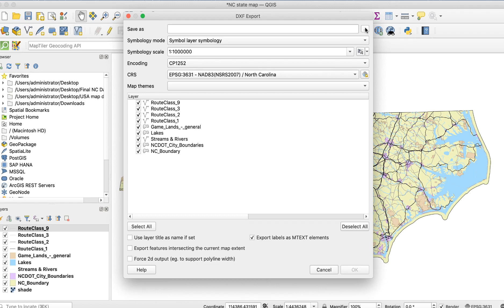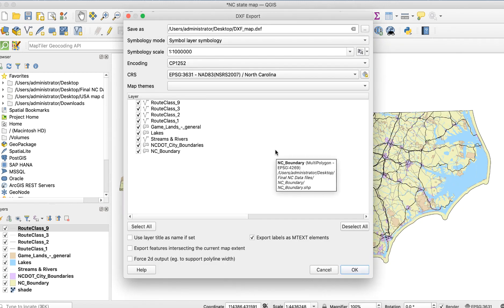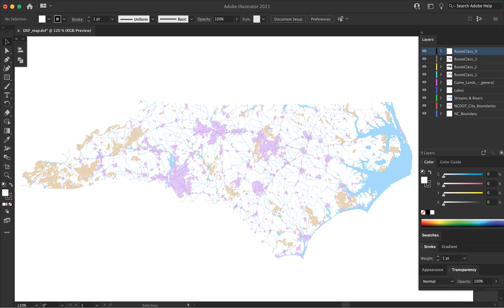You can also export the project as a DXF file. Illustrator can open DXF files, but I don't recommend this method either. The layer structure doesn't come through consistently, and the relief layer, if you have one, doesn't come through at all.